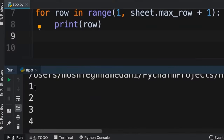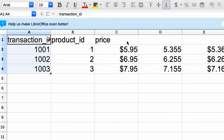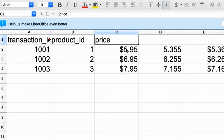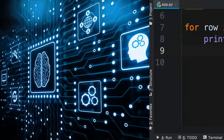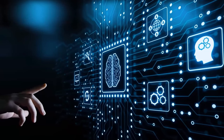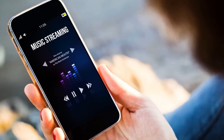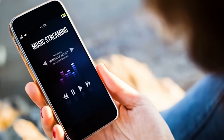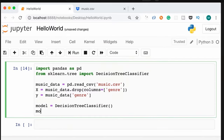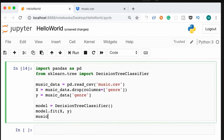In the first project, you'll tackle an automation task with Excel files using Python. Reading Excel and CSV files is crucial in data science, making this a valuable hands-on experience. The second project jumps into machine learning, utilizing the powerful scikit-learn library to classify music genres based on user preferences — throwing you headfirst into the realm of machine learning and providing a taste of the exciting models you'll be training.